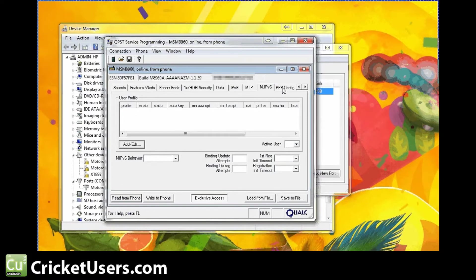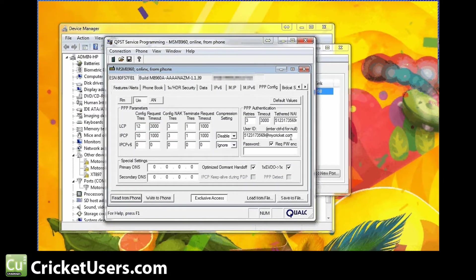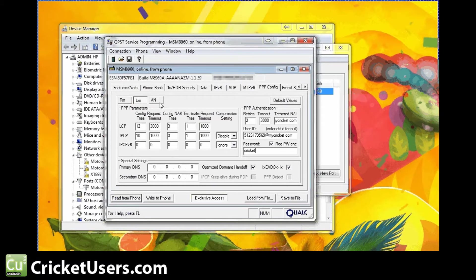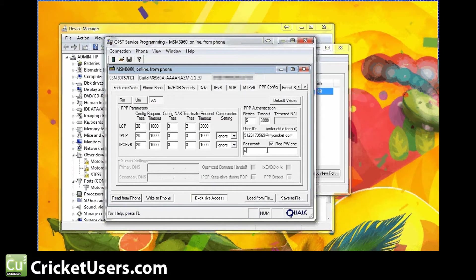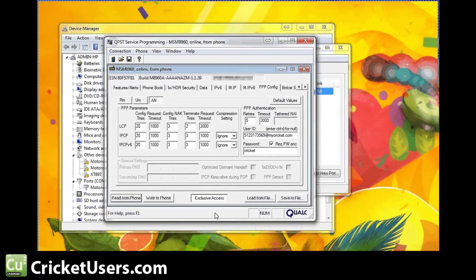PPP config. We'll go to this. Phone number at mycricut.com. For the tether, we put phone number at mycricut.com as well. Password Cricket. Have both of these checked. And AN. Phone number at mycricut.com. And the password right there. So, go ahead and write this to the phone.